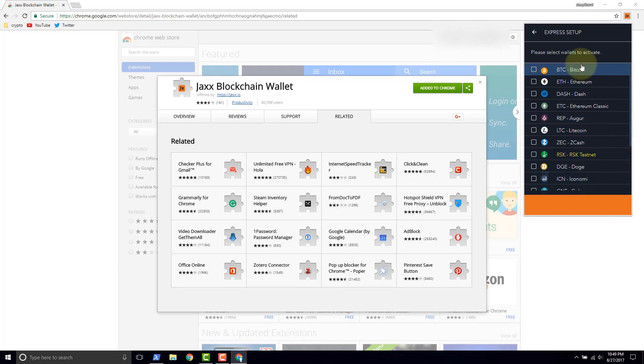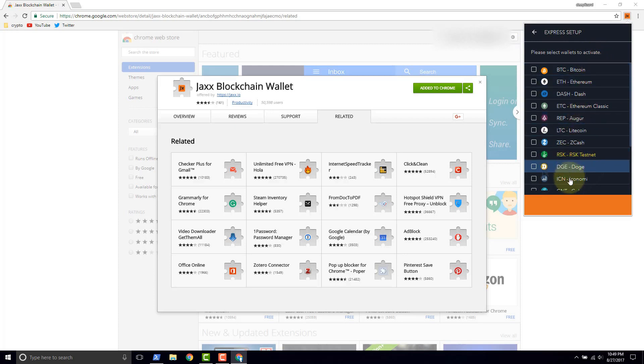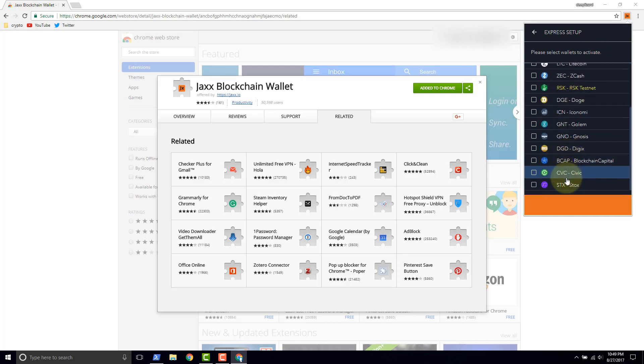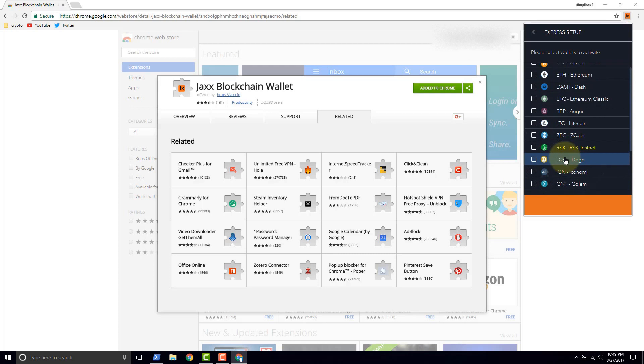And this gives us the ability to go ahead and choose which type of wallets we want to activate. And as you can see there are many different options here. It's one of the benefits of Jaxx is that they have a wide selection of coins.